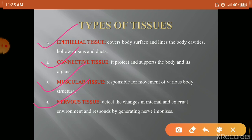Epithelial tissue provides proper covering to our entire body. It lines all body cavities, hollow organs, and ducts. The most common example is our skin, which is made of epithelial tissue and performs a protection function. Connective tissue, as its name suggests, connects the body's structures and organs — it provides connection, protection, and support to all body parts and organs.